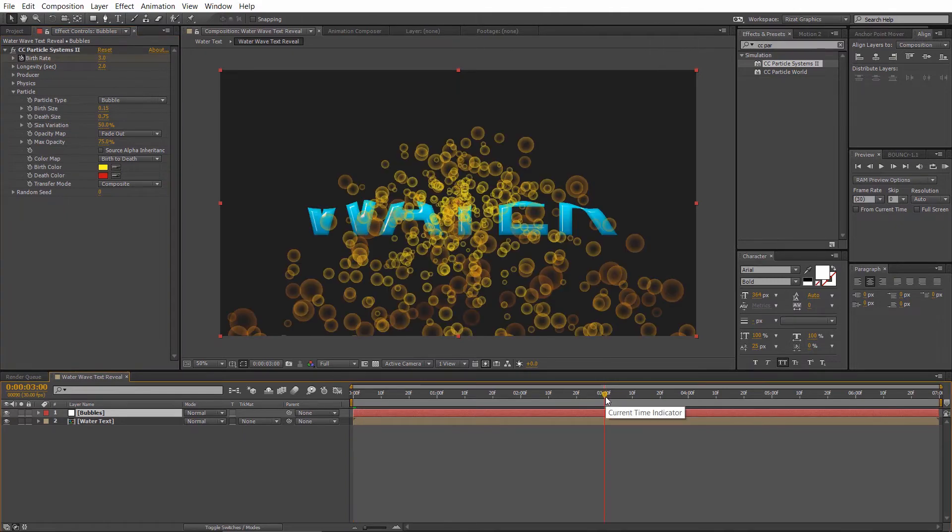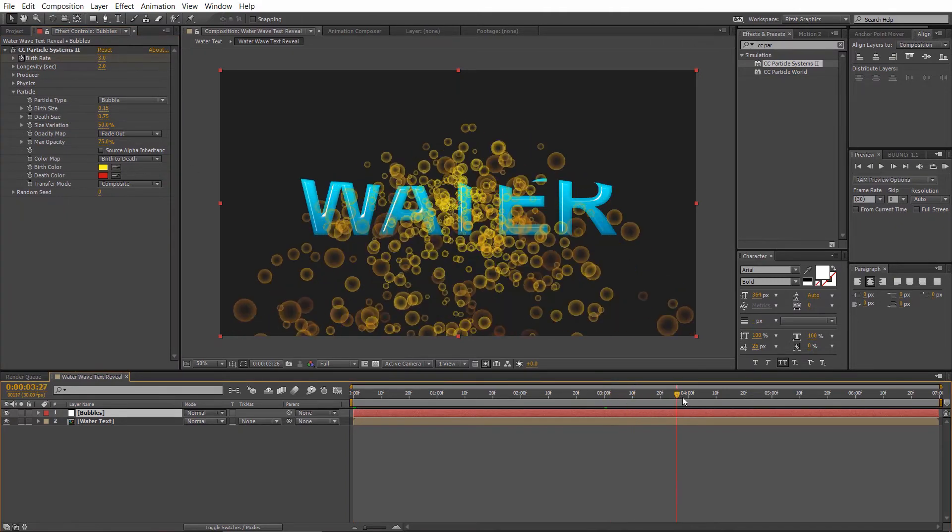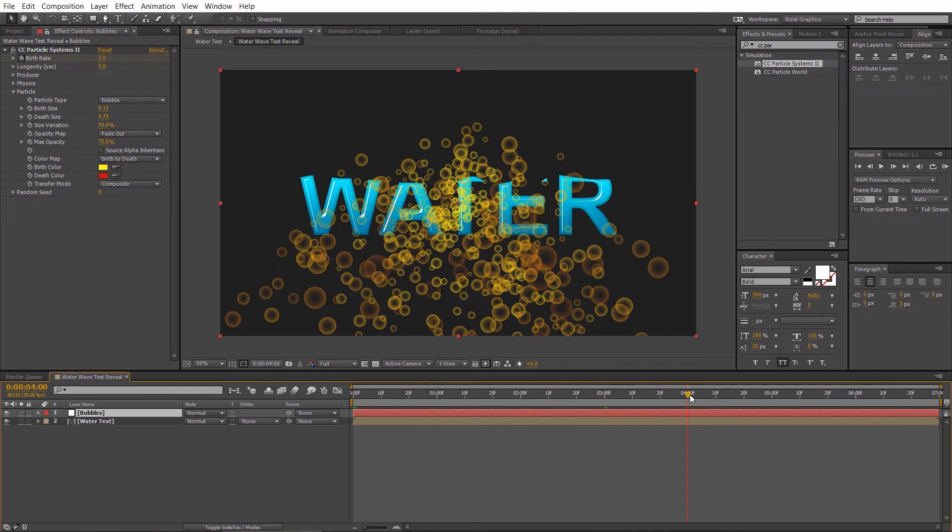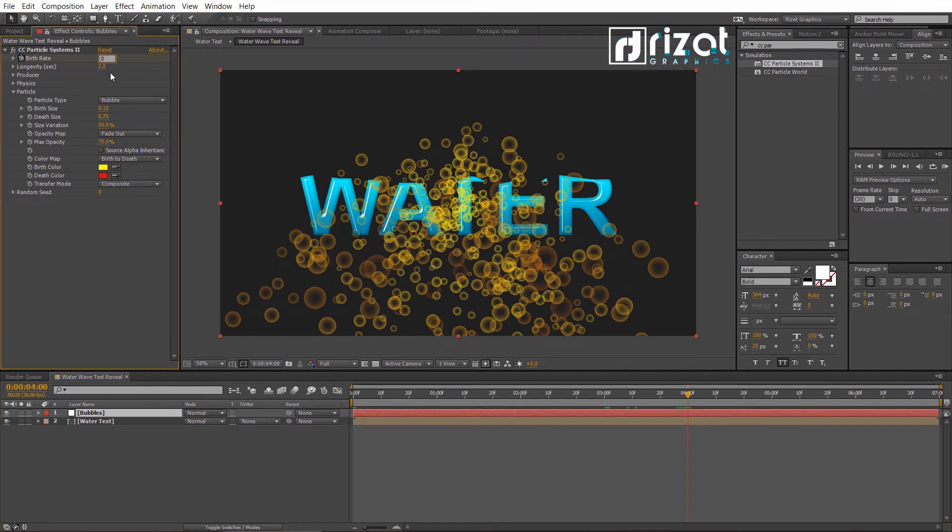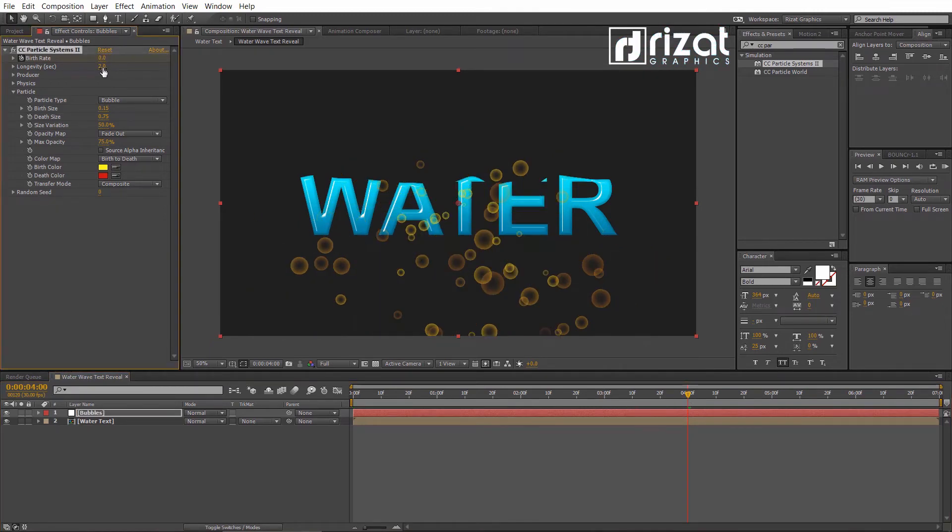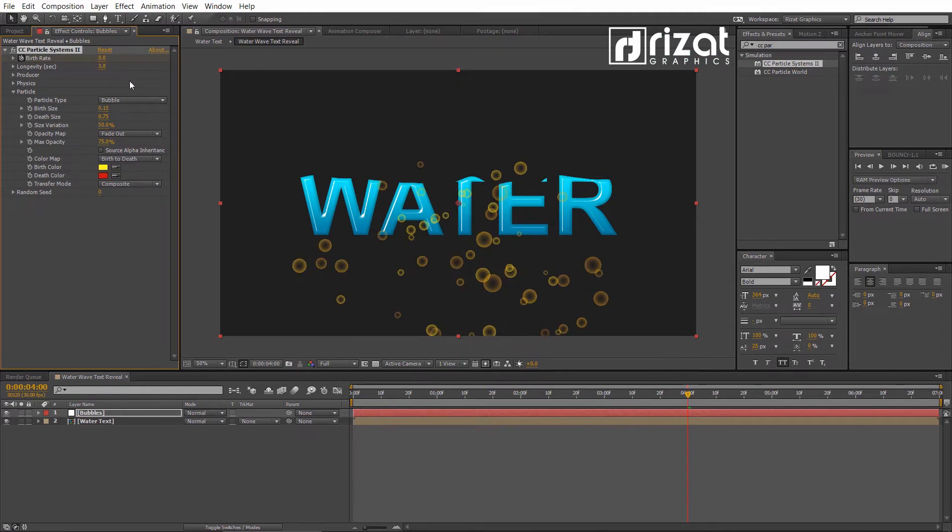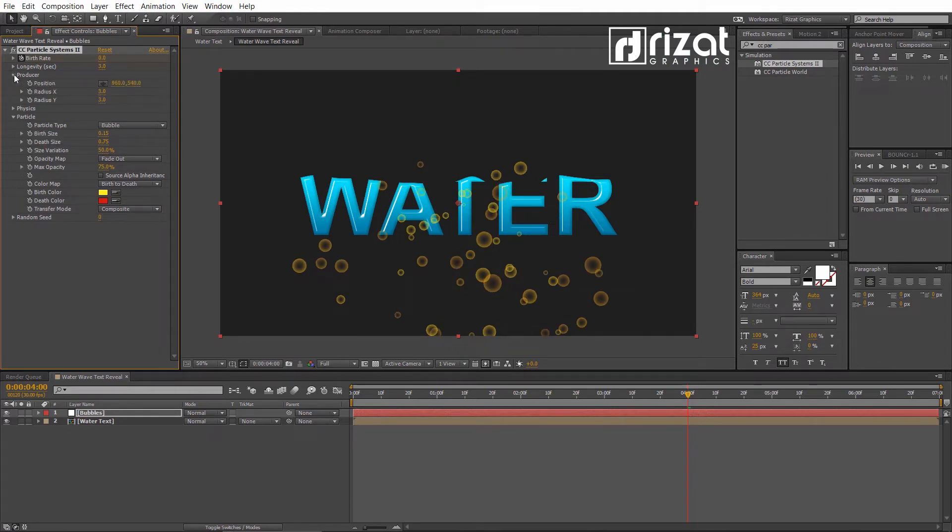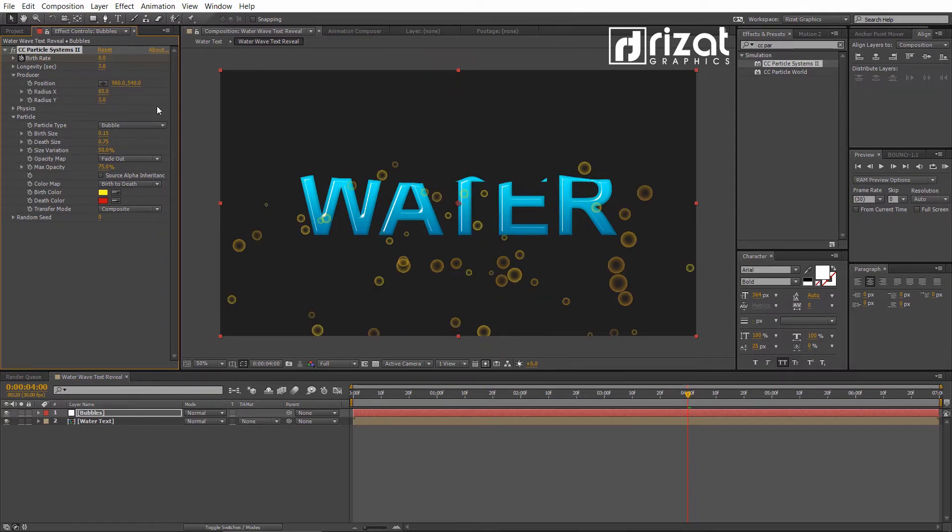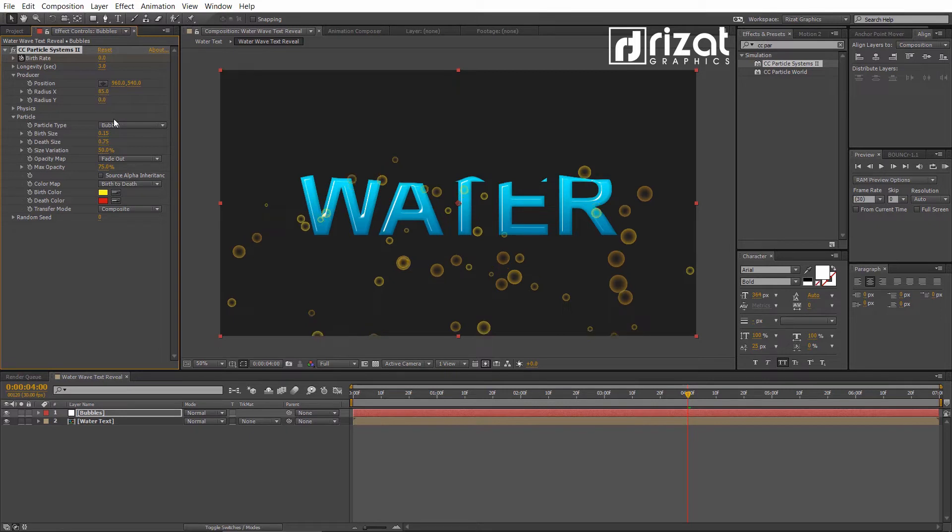Go to about 4 seconds on a timeline. Then change the Birth Rate value to 0 and change Longevity to 3.0. Go to Producer. Change the Radius X value to 85. Then change the Radius Y value to 0.